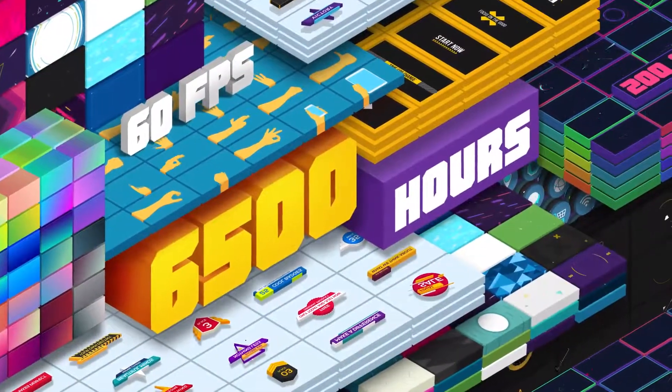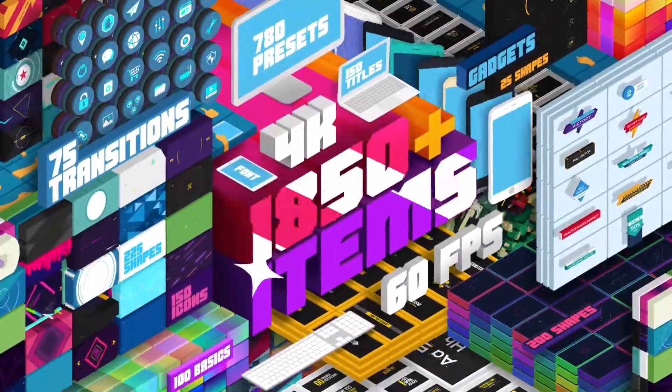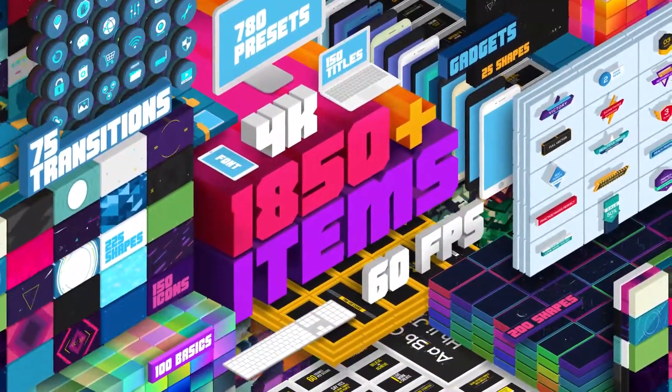Two years of work, 6,500 hours, and lots of cool things. This is a Big Pack.